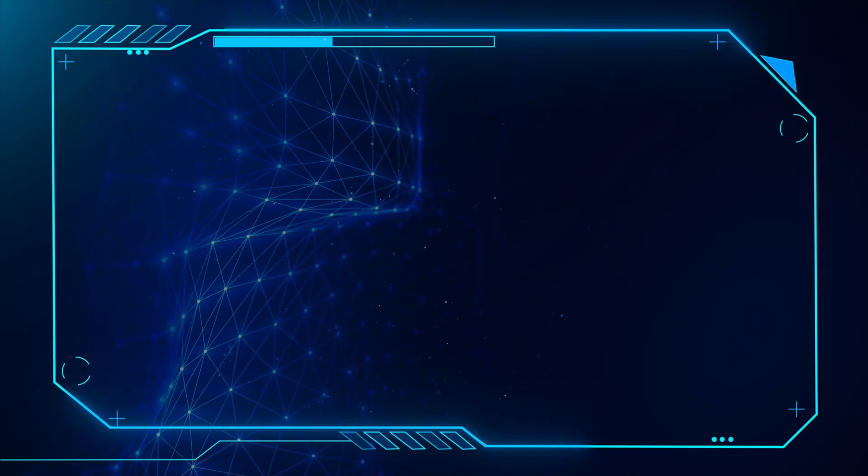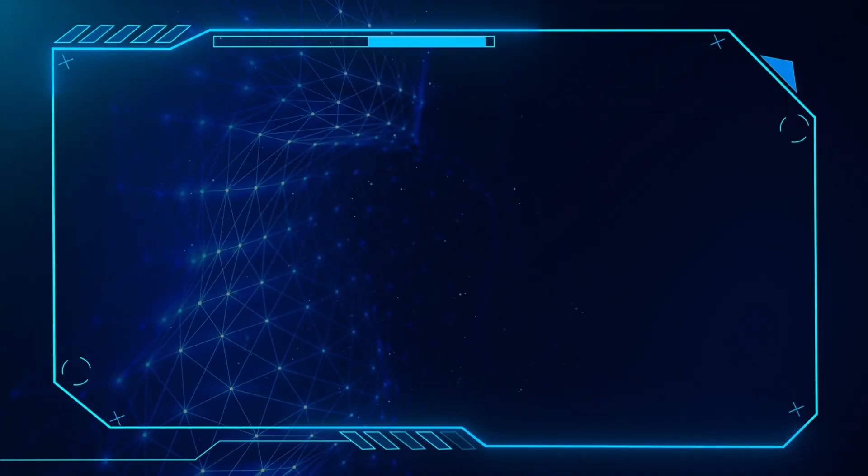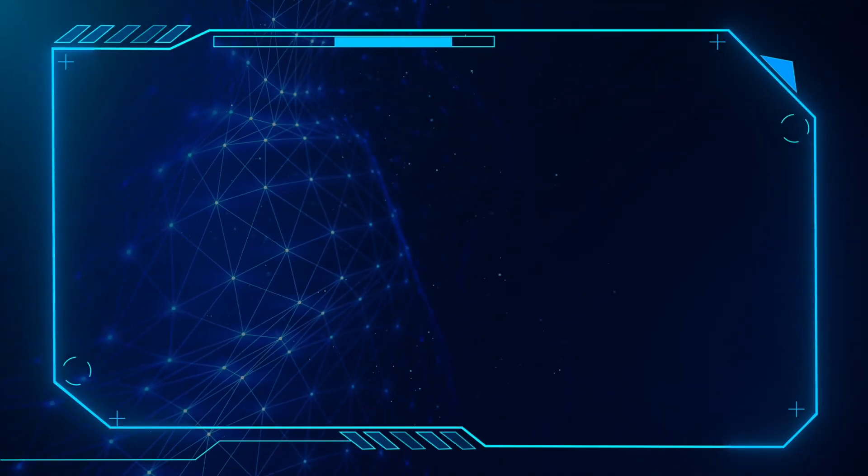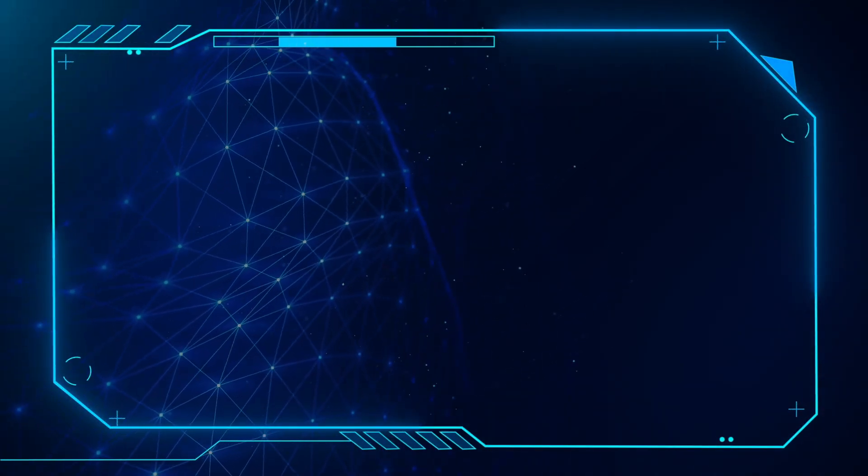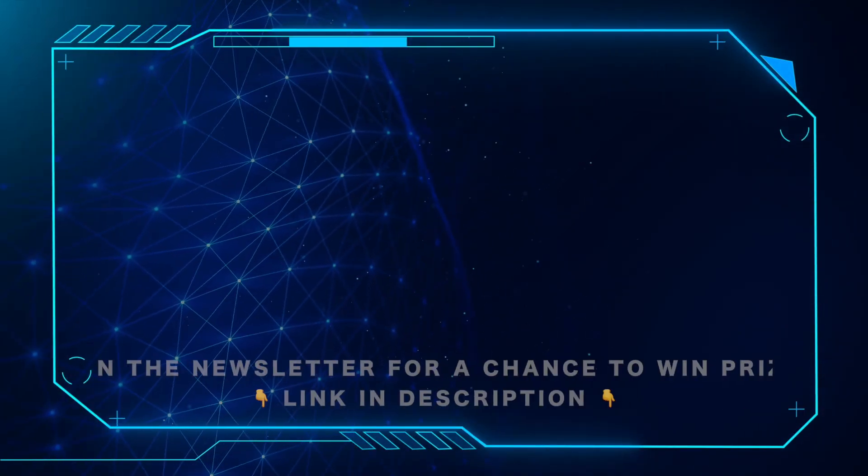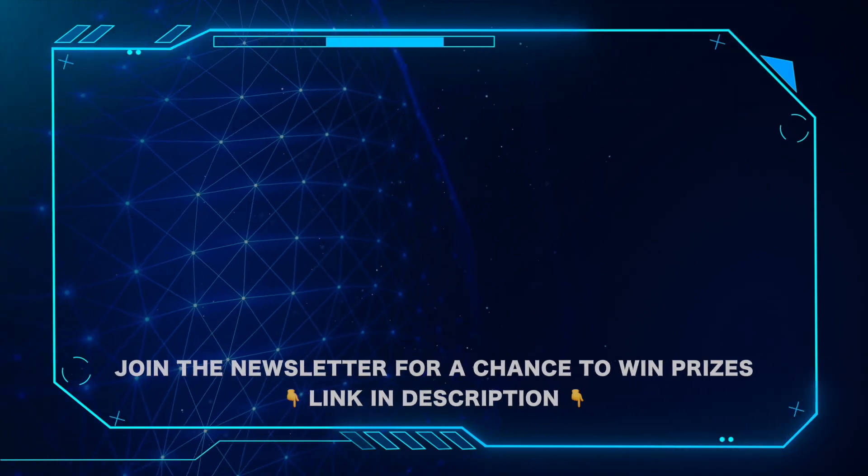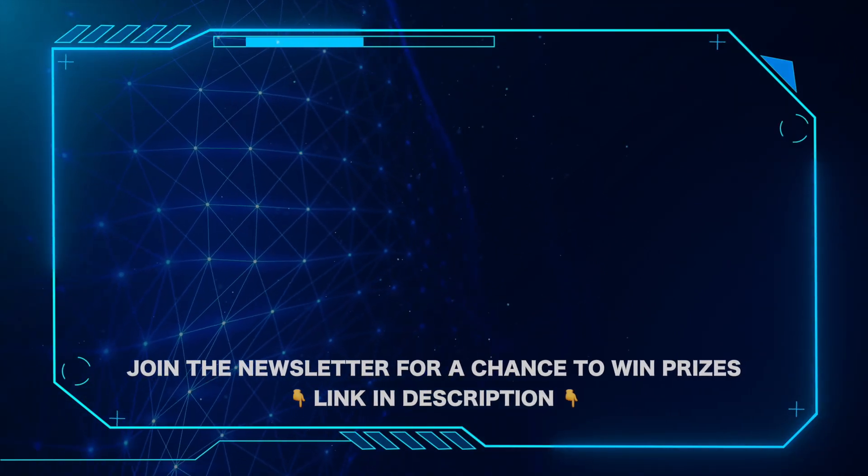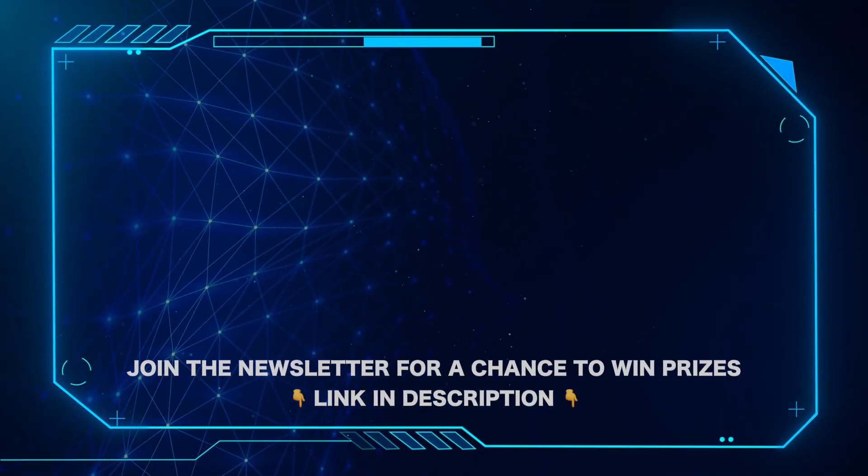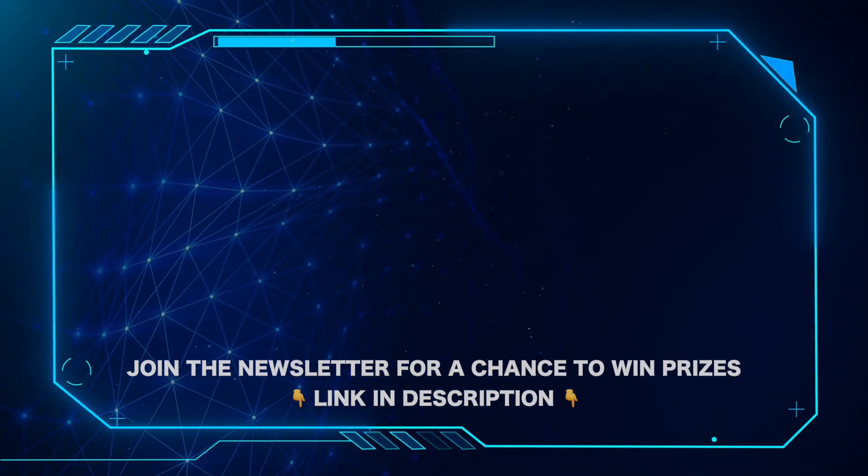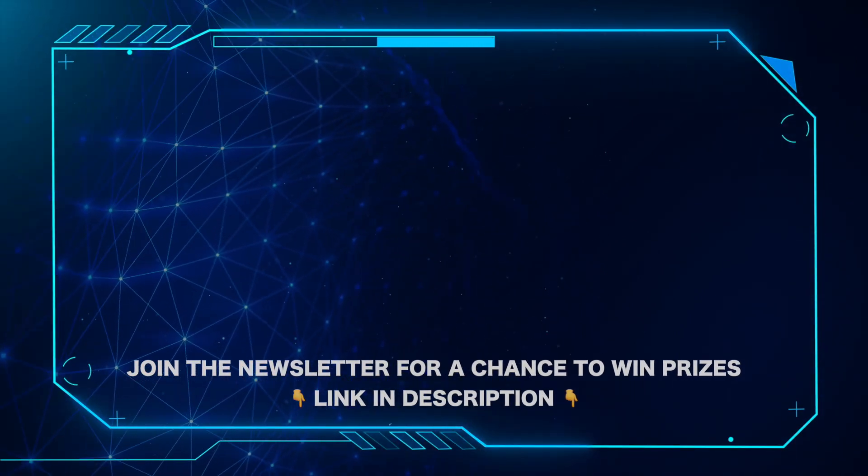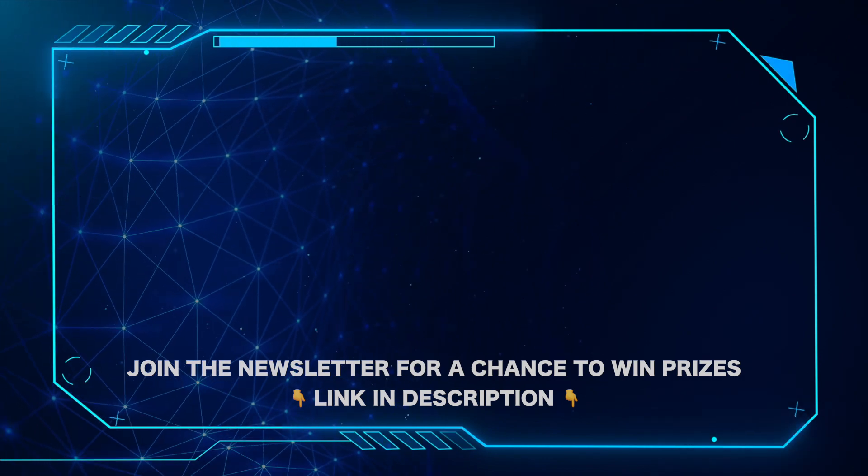That's all for this video. Don't forget to like and subscribe. And for important Microsoft news and updates and a chance to win prizes, be sure to hit the link in the description and join our newsletter today. Thank you.